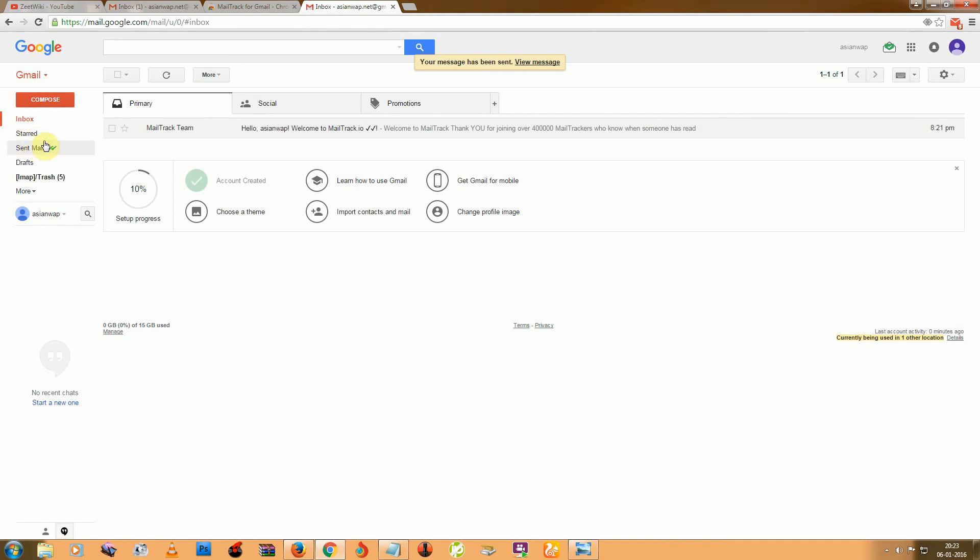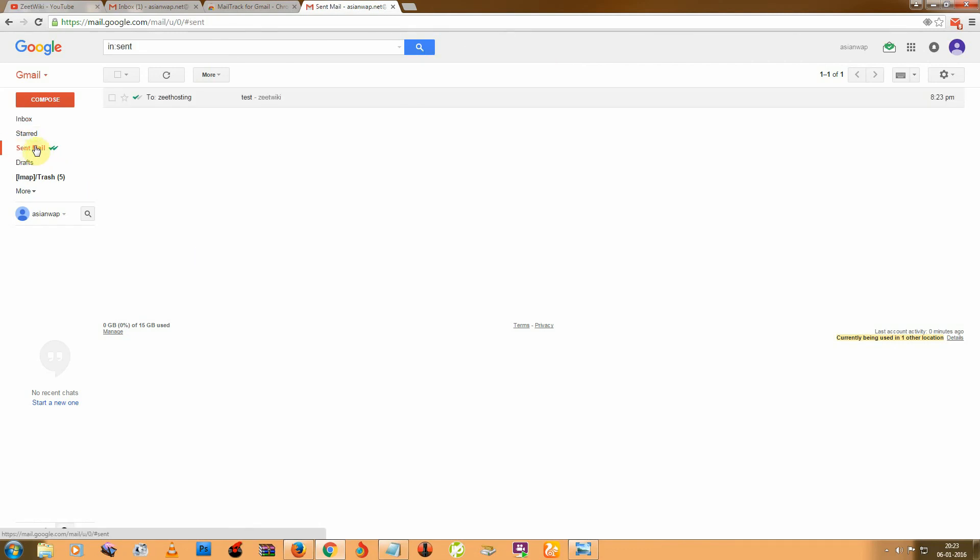So just go to sent mail. So here you can see just one right click. That means this mail is sent but has not been read yet.